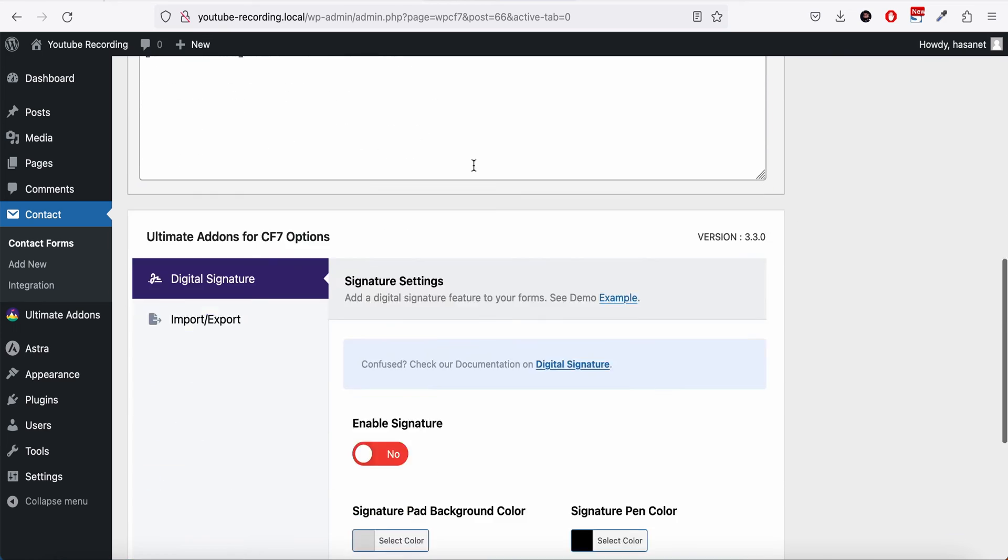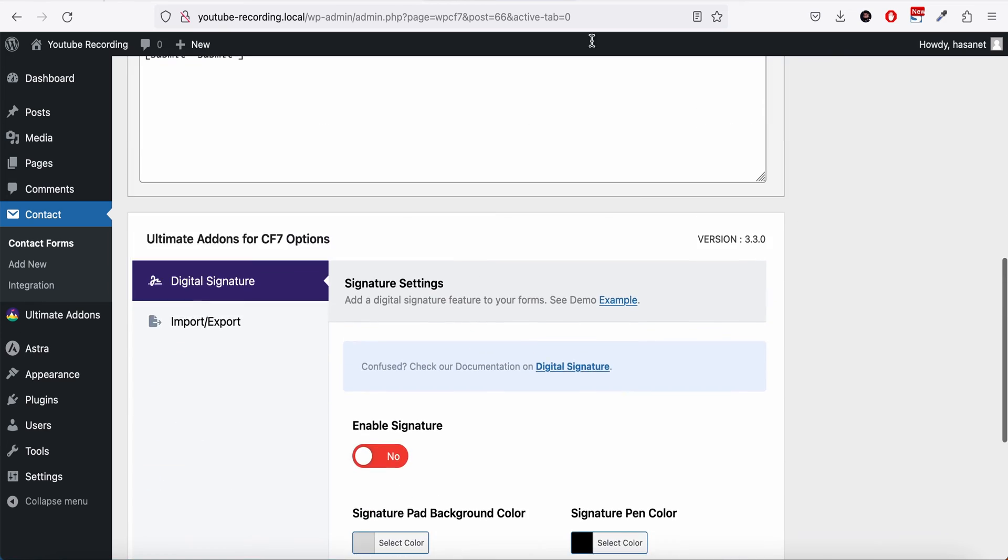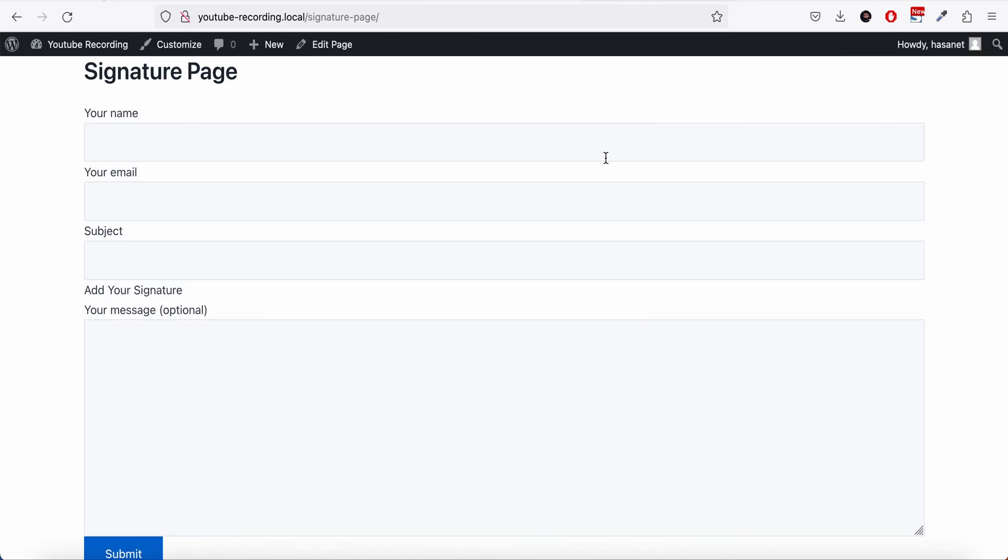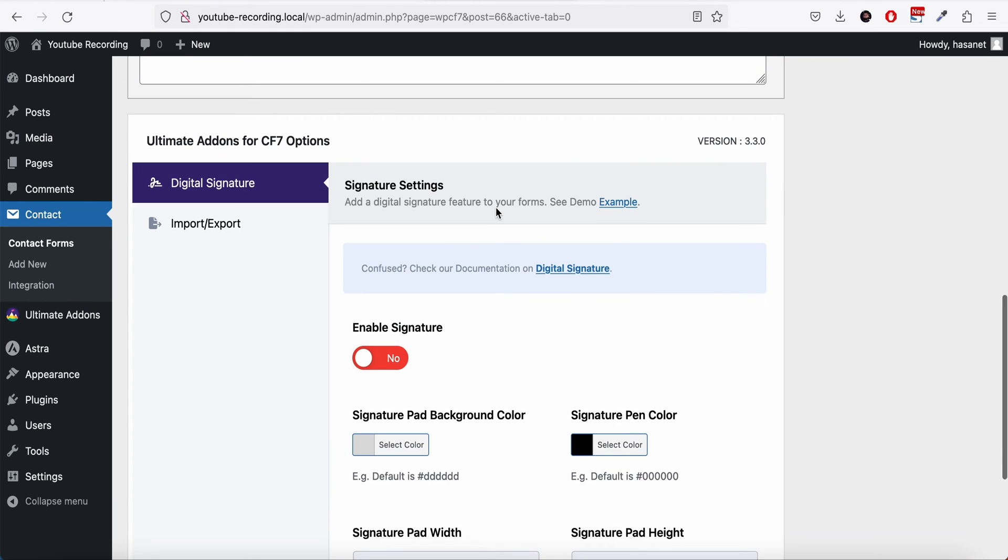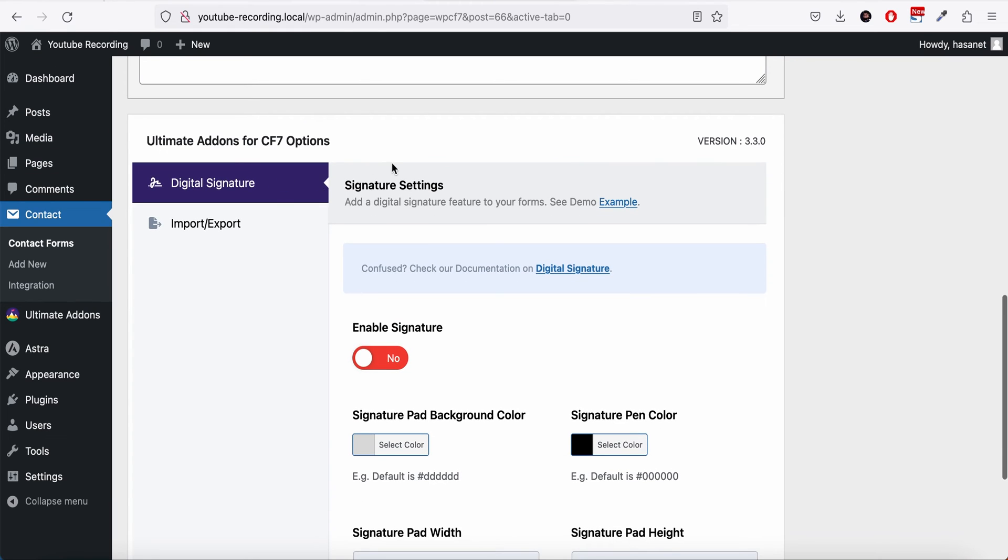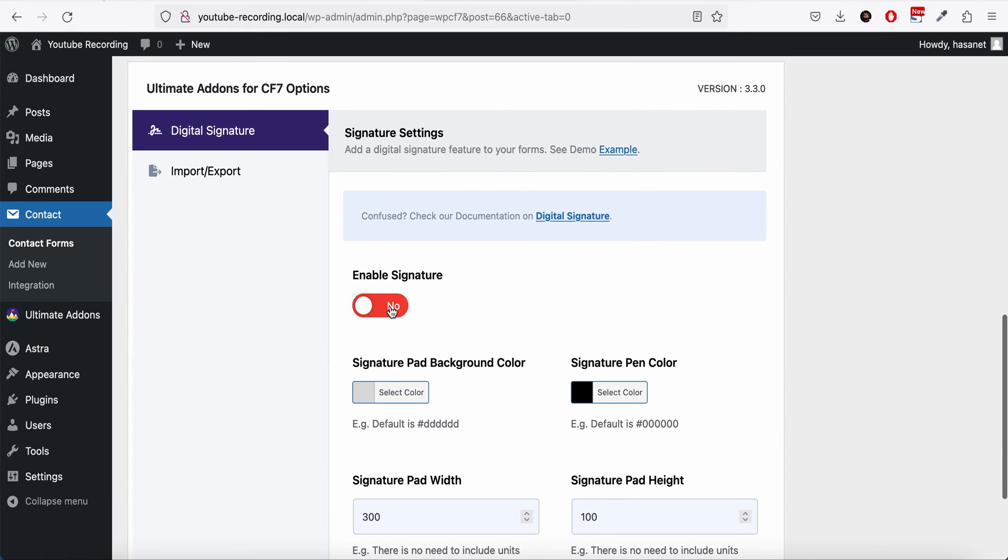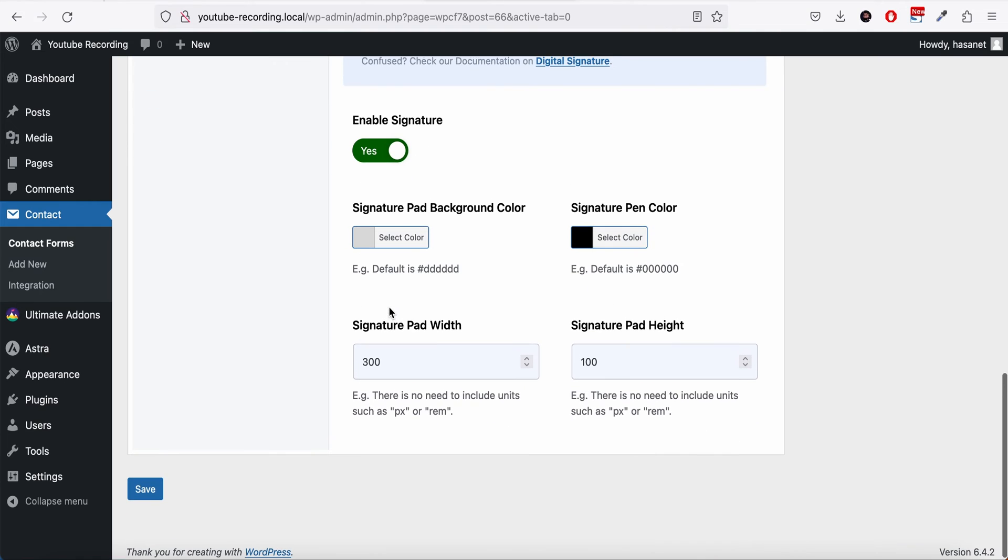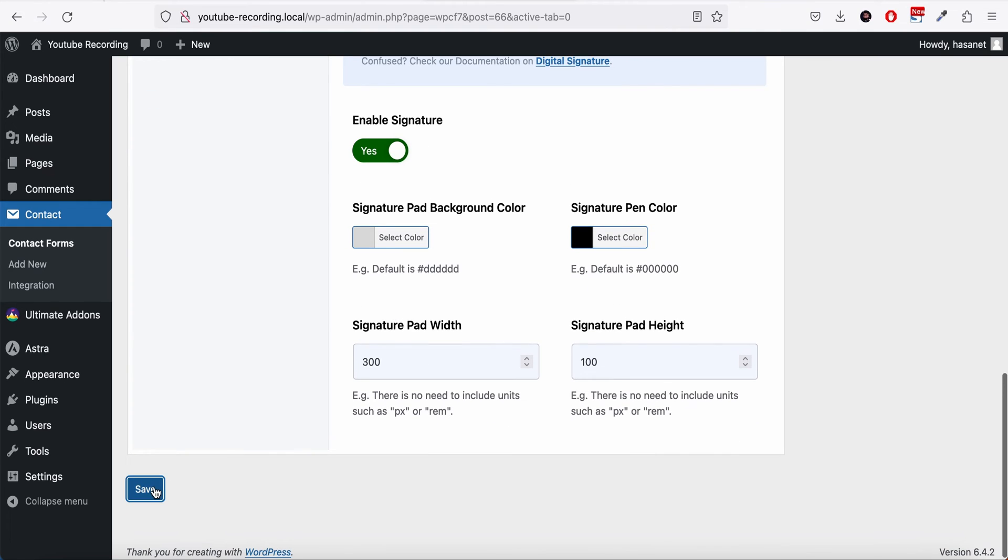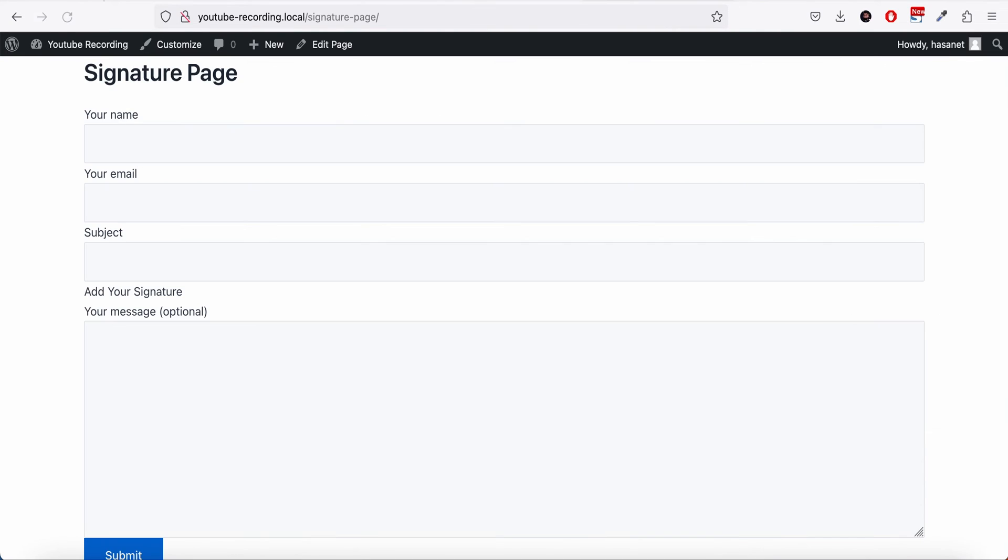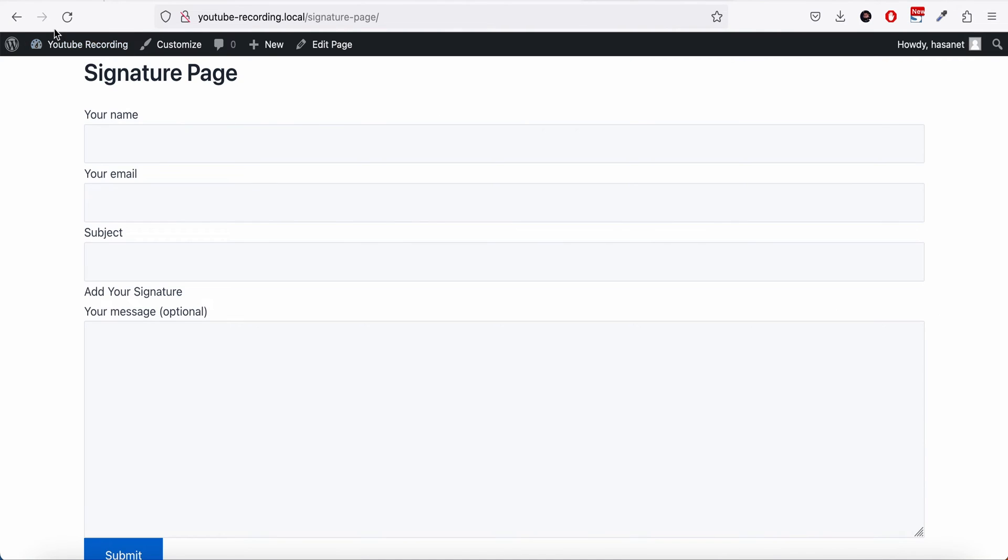Now let's see. So as you see, there is no signature pad here. So what we have to do is we scroll down and we have to enable this and click Save. Now let's reload.